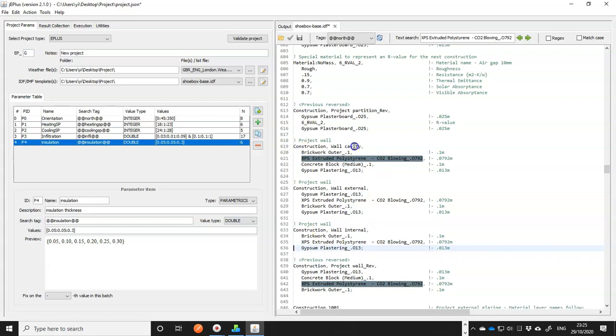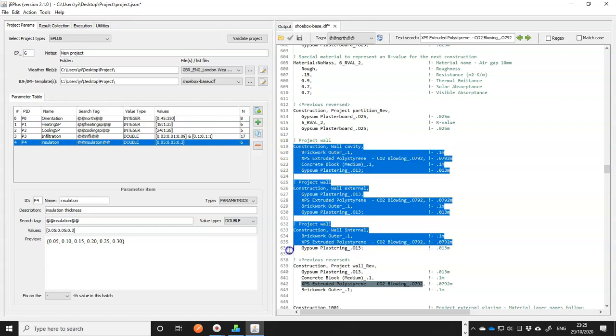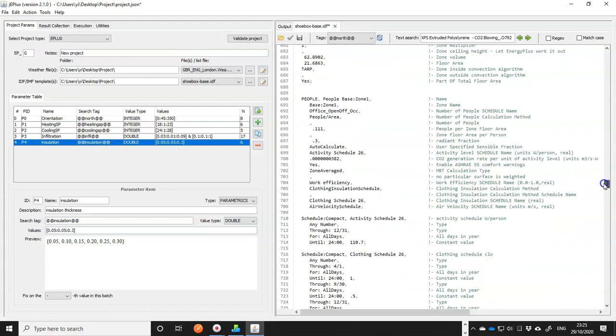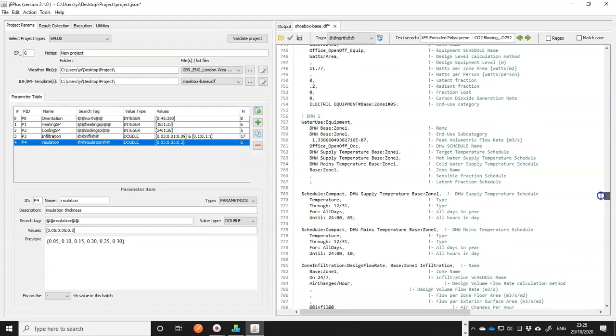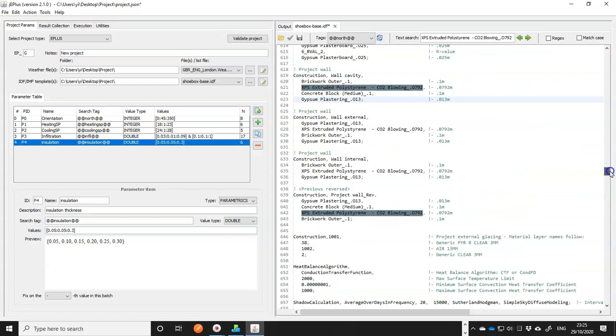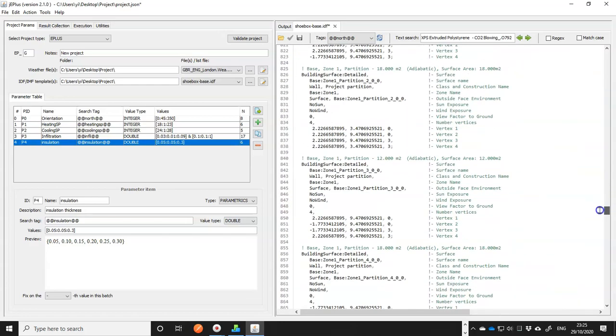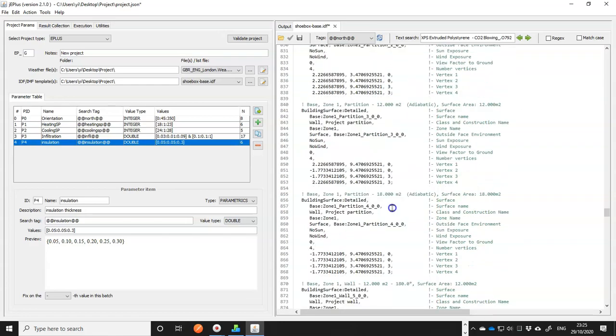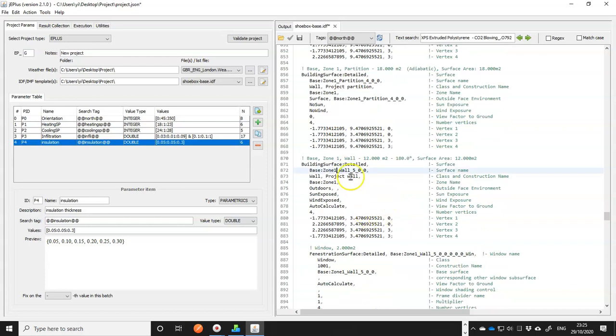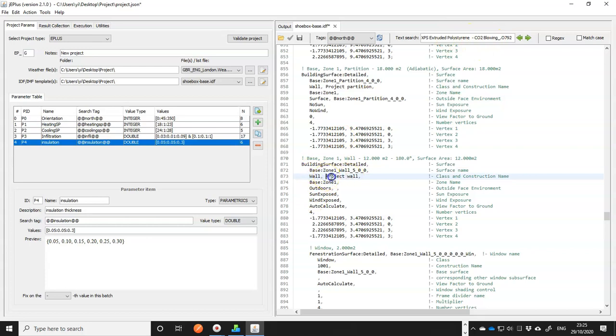And now we have three different constructions ready to use in our wall surface. So let's go find our wall surface. I think it should be somewhere here. This model is quite small, I can just scroll and find it. But in most cases, you will need to search. So this one is referencing the project wall.